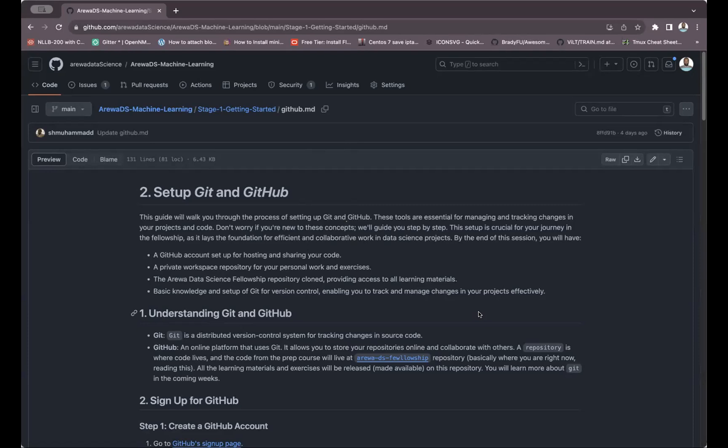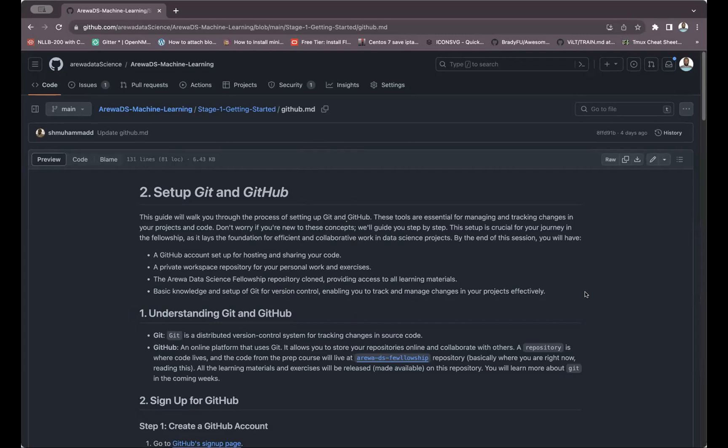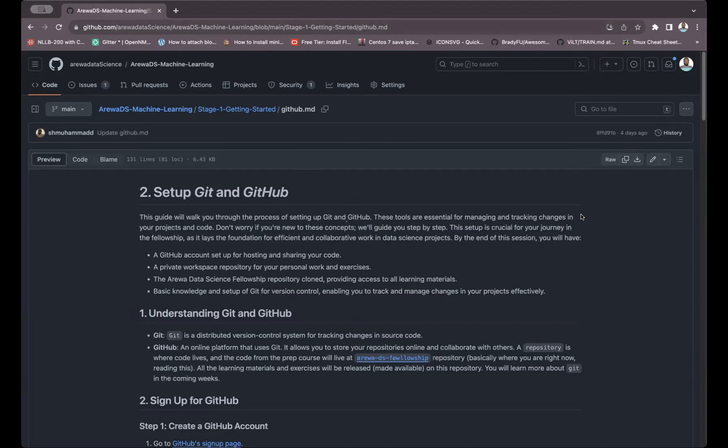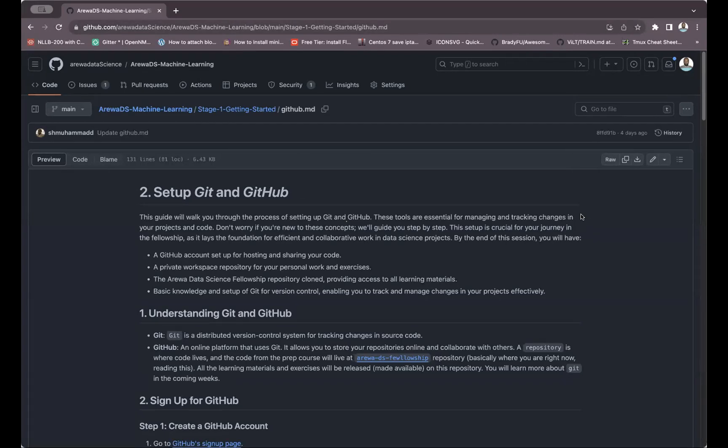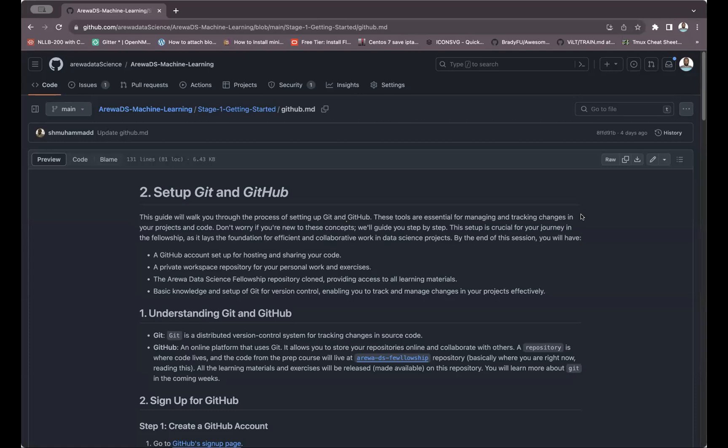GitHub will allow you to track over time what changes you've done. An example is you write your first draft to your supervisor who gives you corrections. You update the changes and resubmit. The supervisor gives you other changes, you write the changes and submit. GitHub will tell you exactly where you started—your first draft, second draft, third draft, until your final write-up.